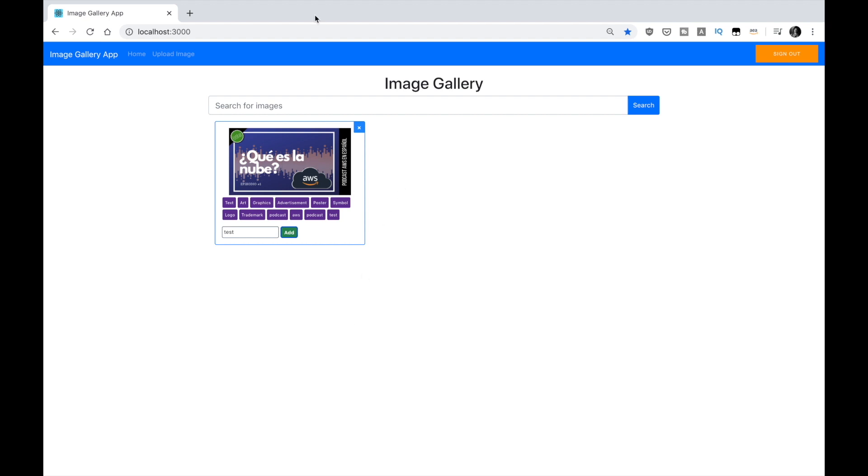So now the next thing we want to do is add real-time support. So for that we want, whenever we upload an image or we delete an image or add a tag, that the other users can see the effect right away. So real-time works with AppSync and Amplify out of the box. It comes with this two-way connection that the server will send messages to the client whenever there is a change.